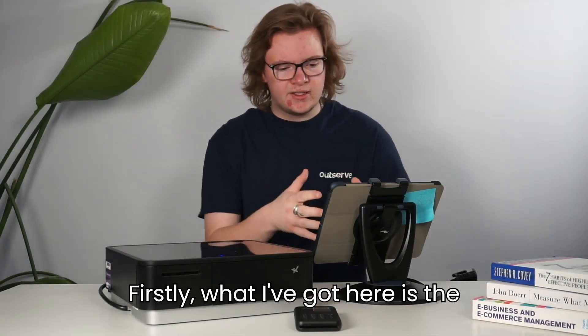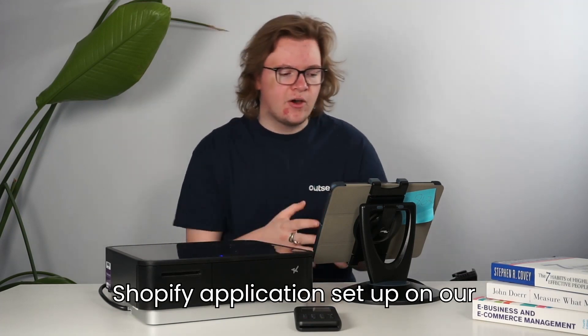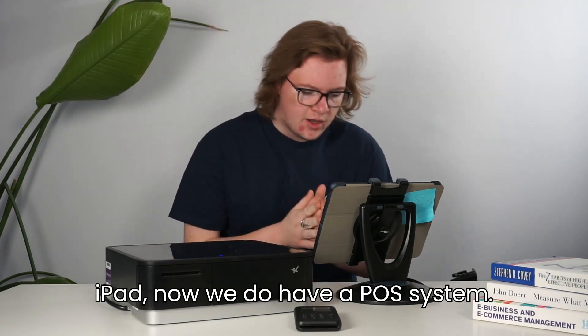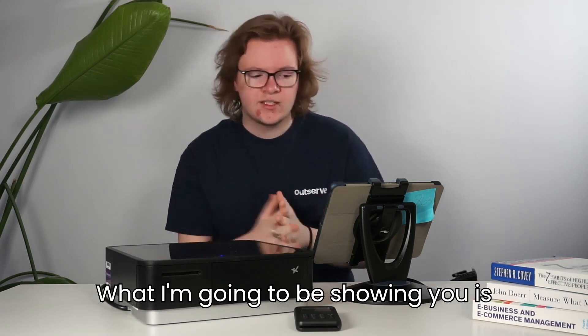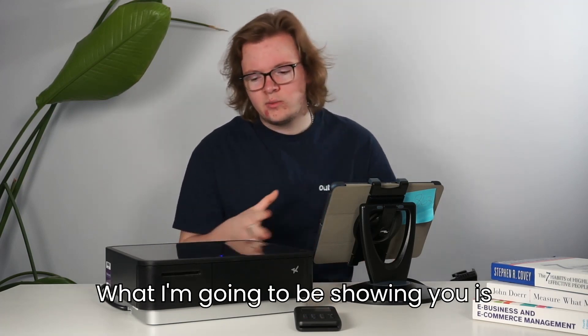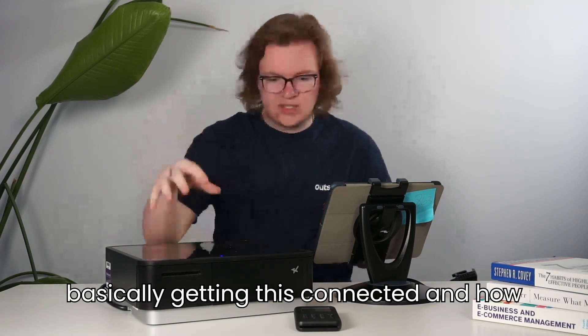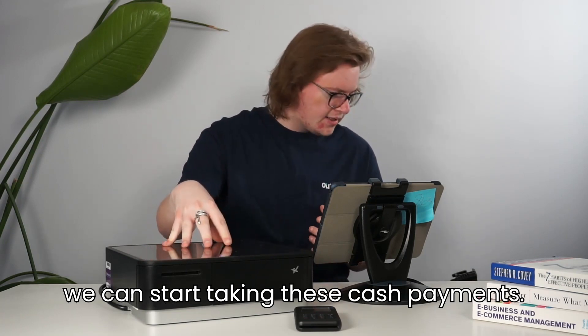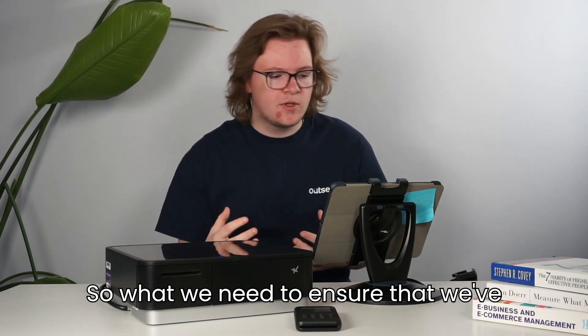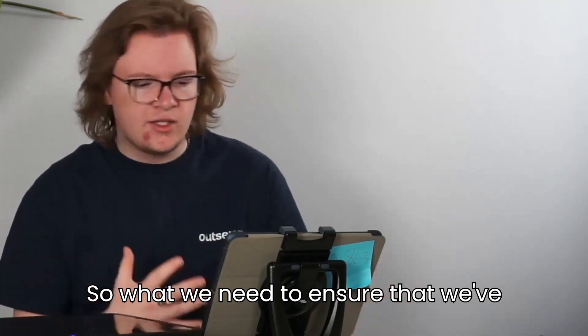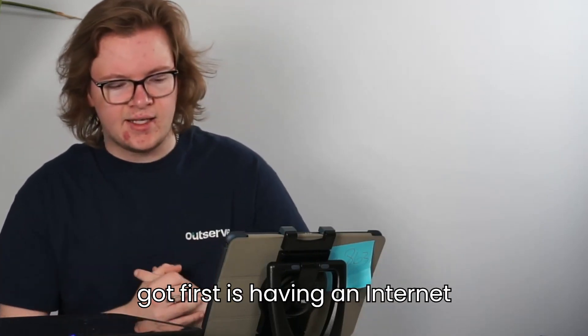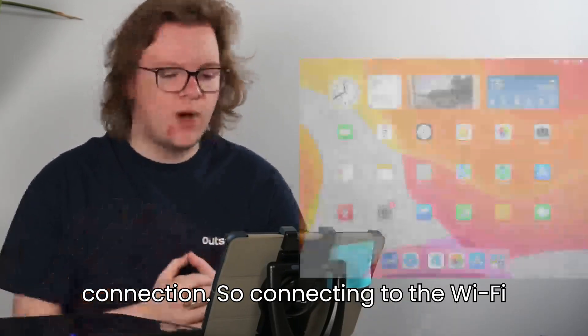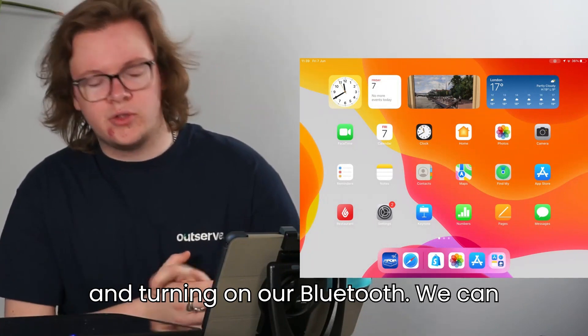First, what I've got here is the Shopify application set up on our iPad. We do have a POS system. What I'm going to be showing you is basically getting this connected and how we can start taking these cash payments. So what we need to ensure that we've got first is having an internet connection, so connecting to the Wi-Fi and turning on our Bluetooth.